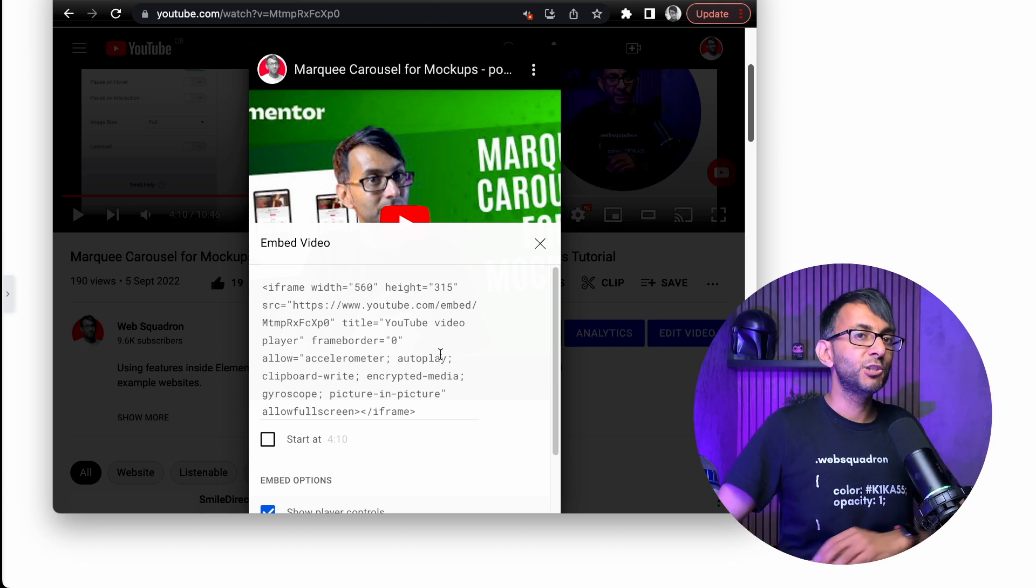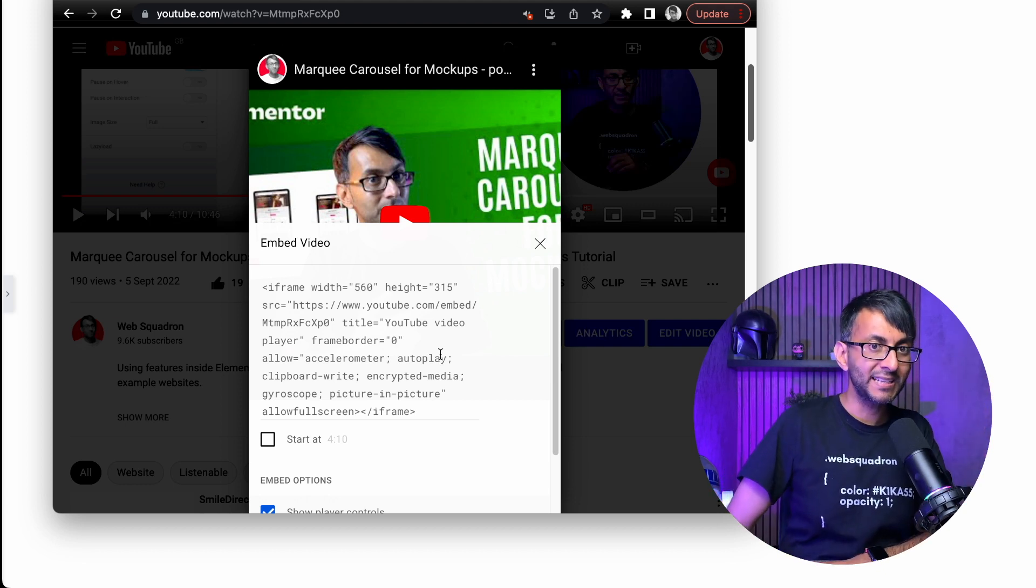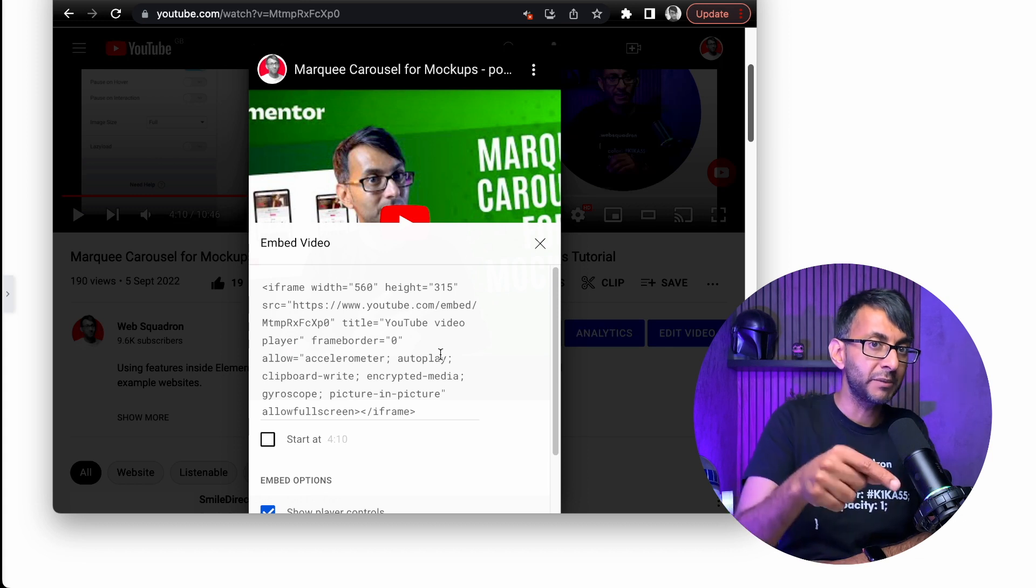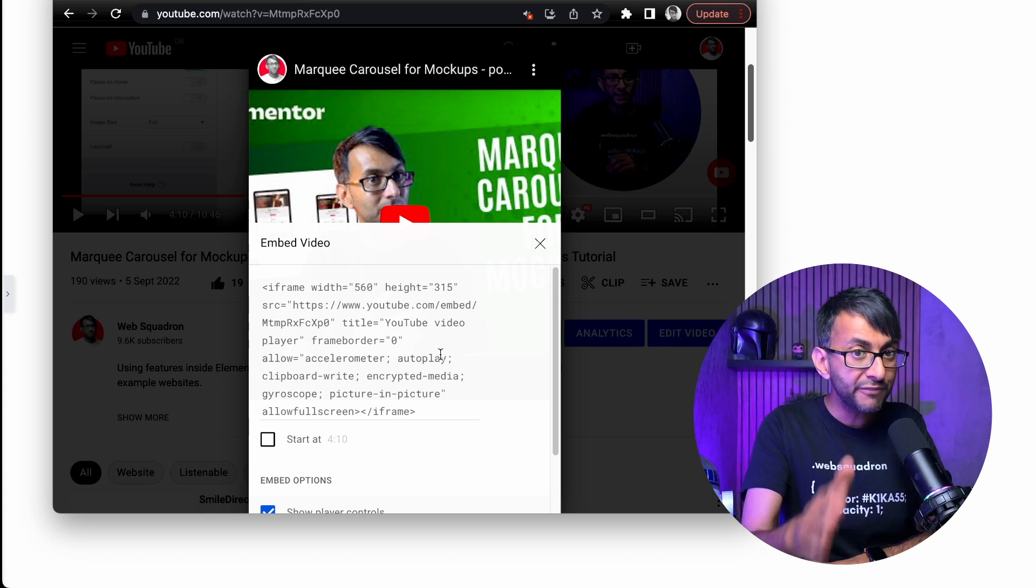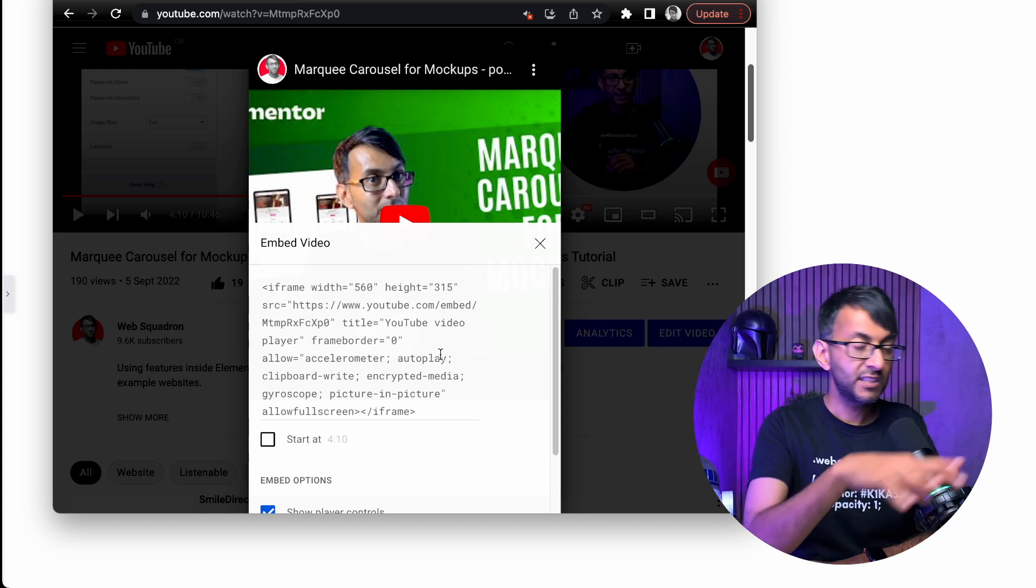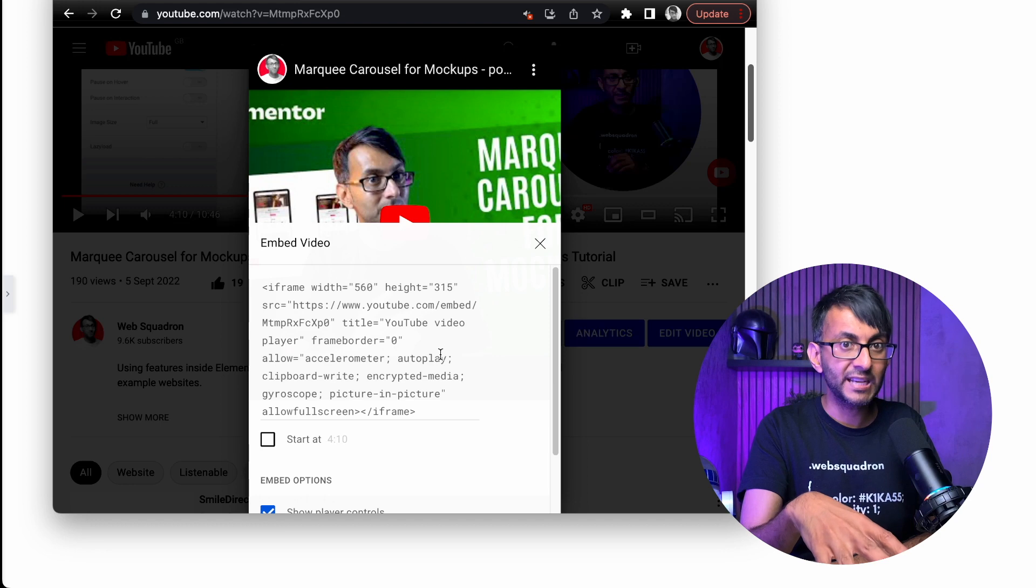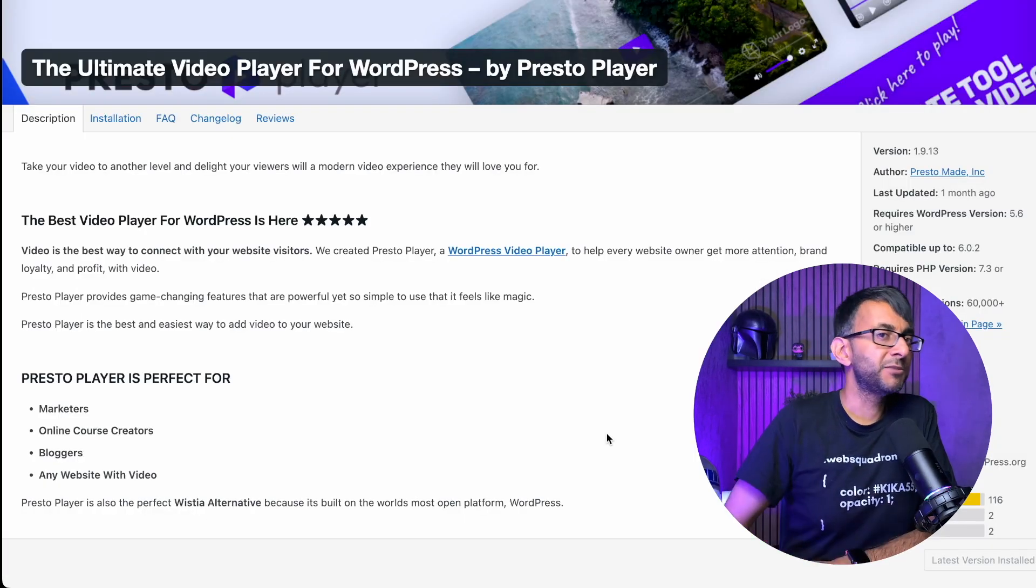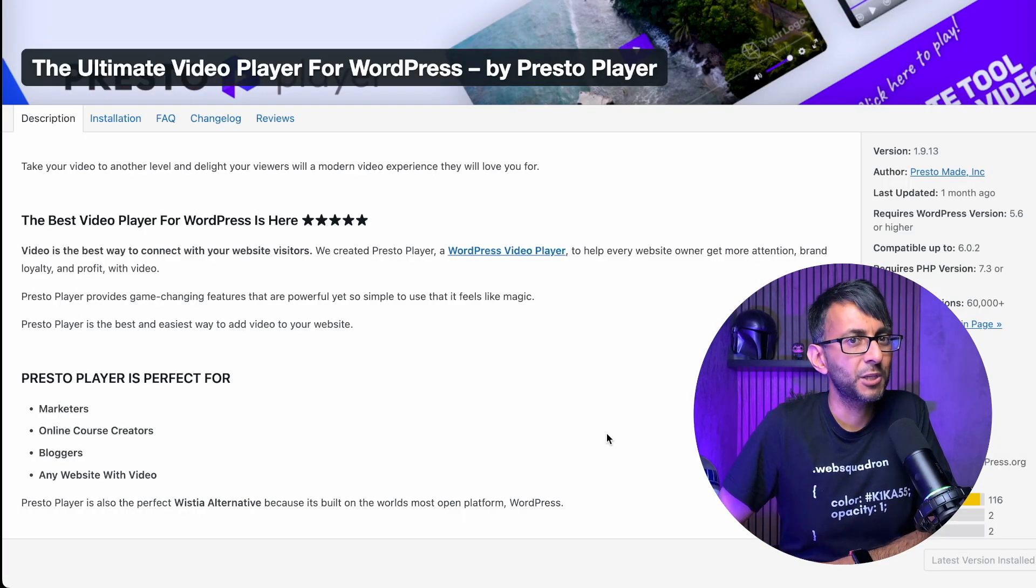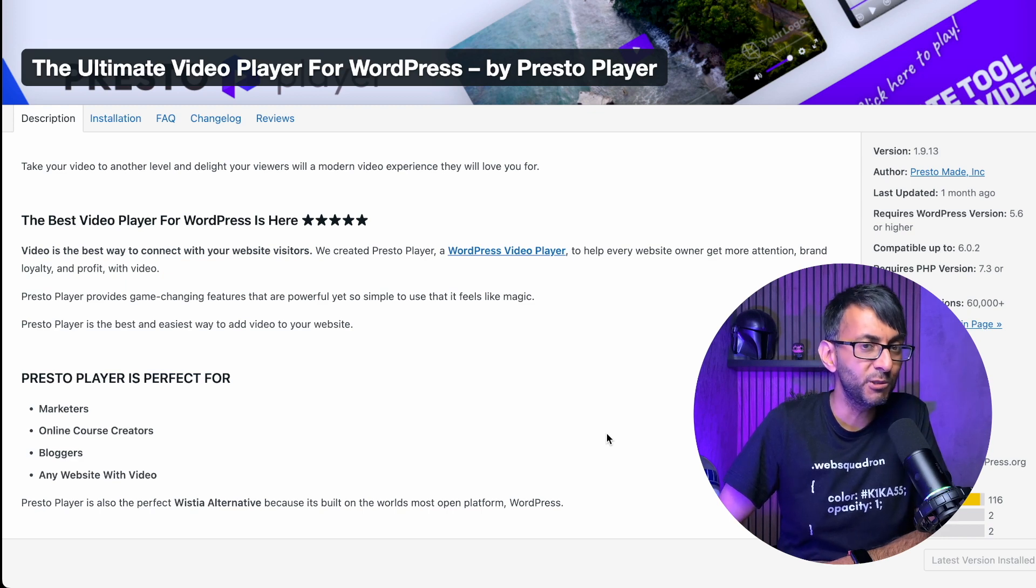What you need to do is use a plugin called Presto Player. There's a free version and a premium version, but with the free version, you can actually hide those titles out of view. If you know Adam from WP Crafter, then you will have heard of Presto Player. It's a pretty good plugin, I got to say, and I do enjoy using it.